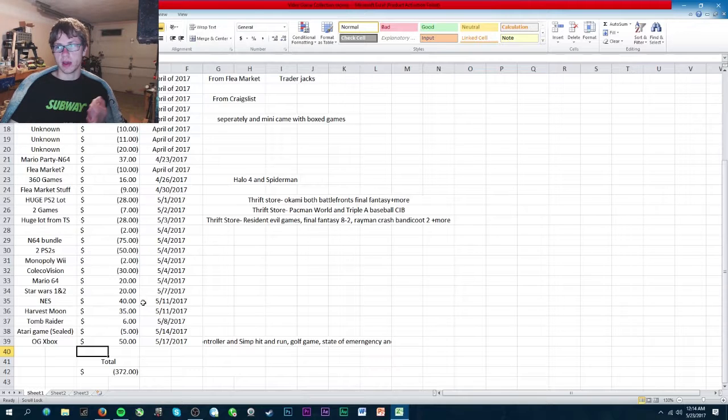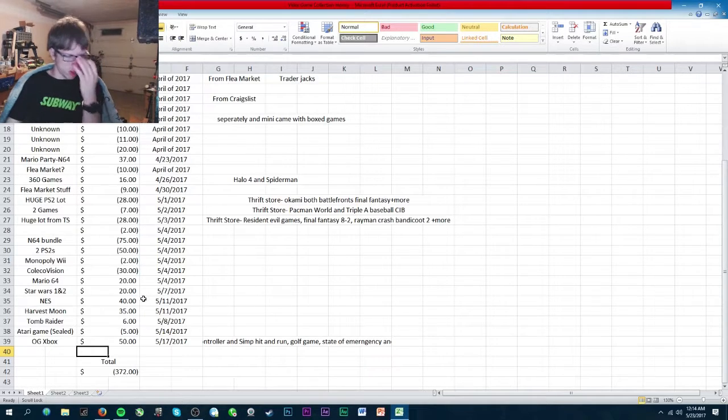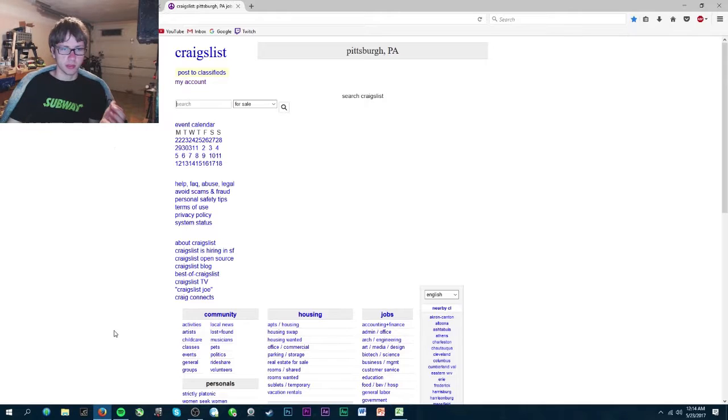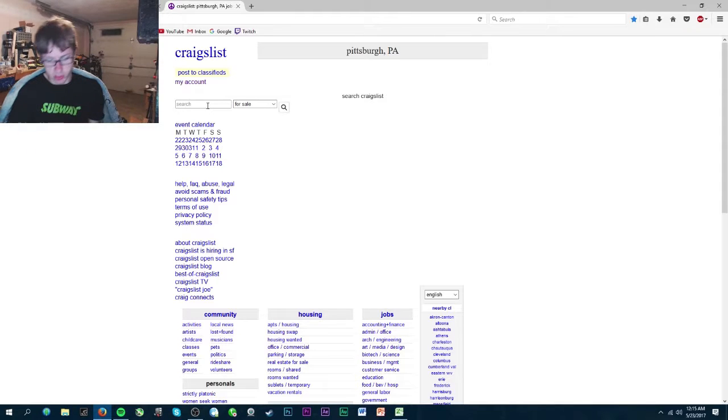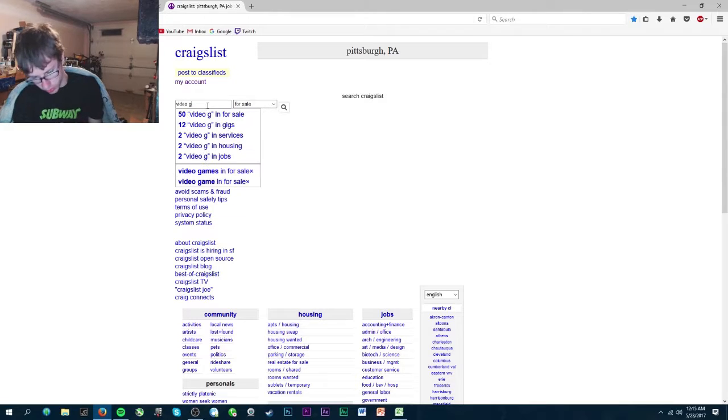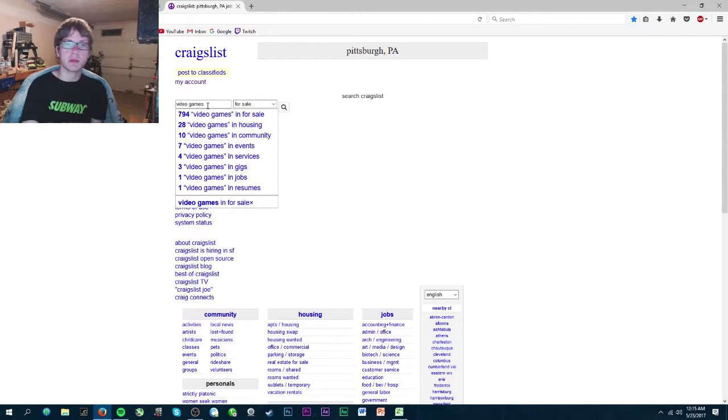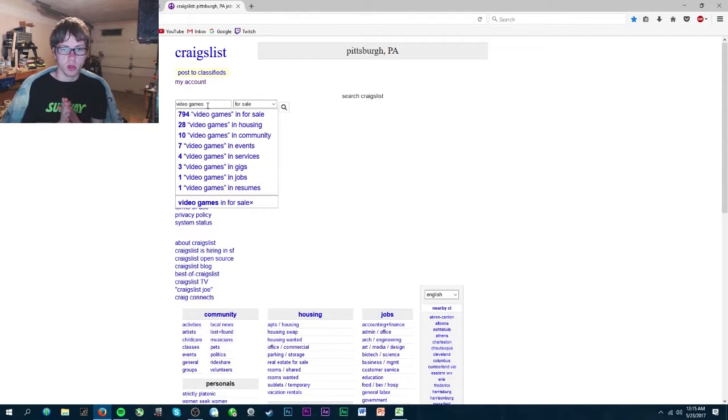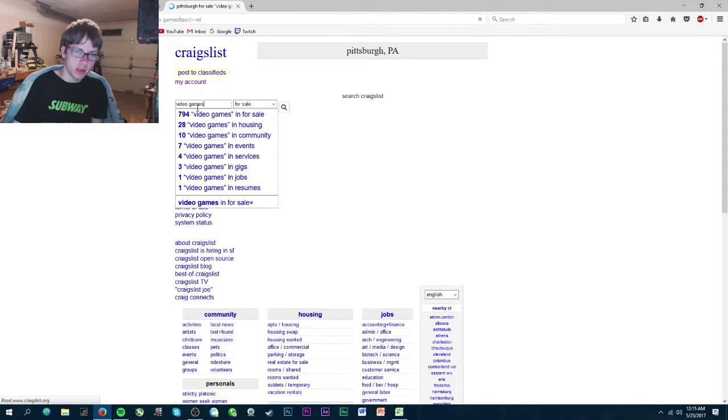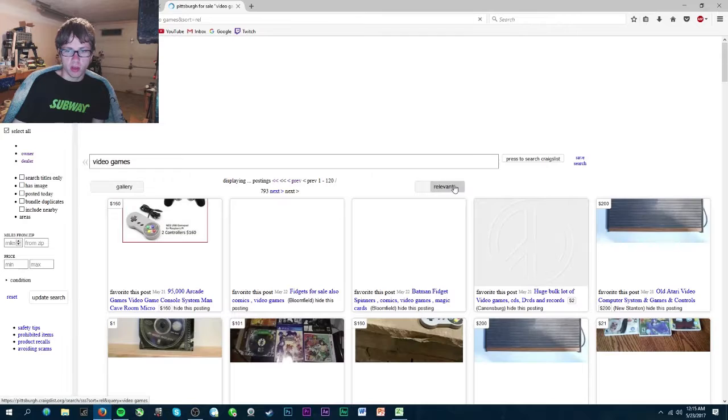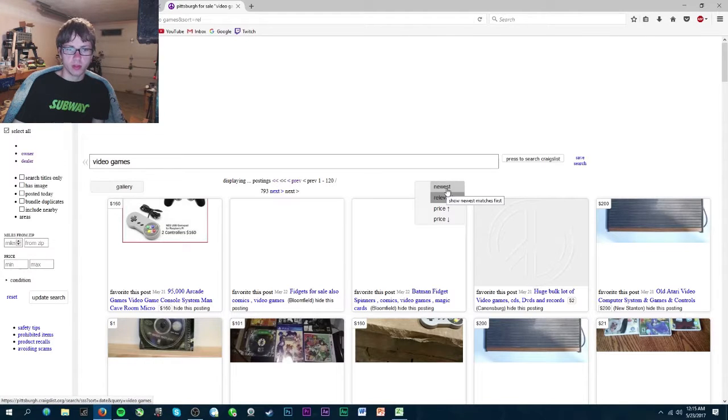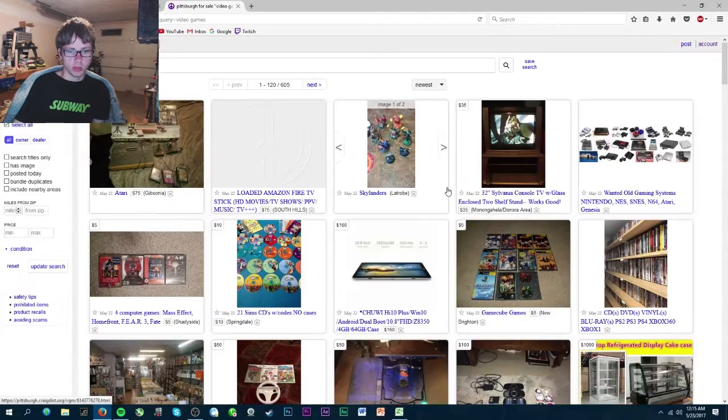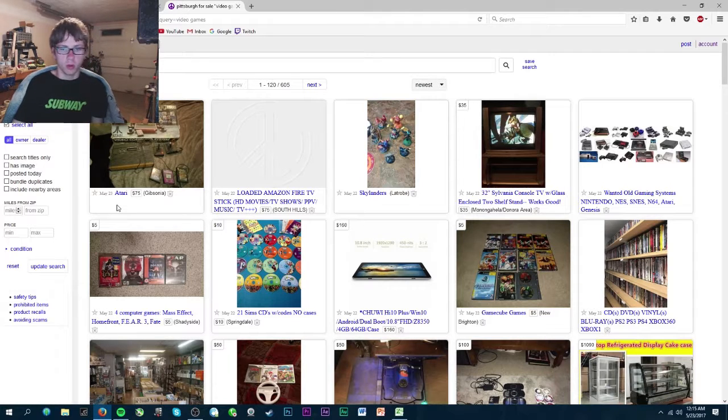I'm going to show you how I go on Craigslist and how I look. Obviously here's Craigslist. I type in video games and that's pretty much all I do because why type something else? Video games is going to show you everything. I go to relevant to the newest and it shows me a whole bunch of stuff.